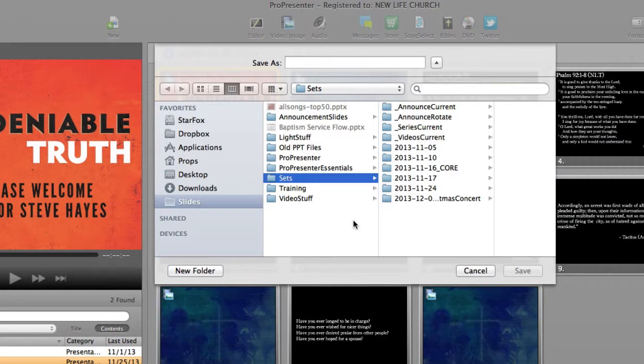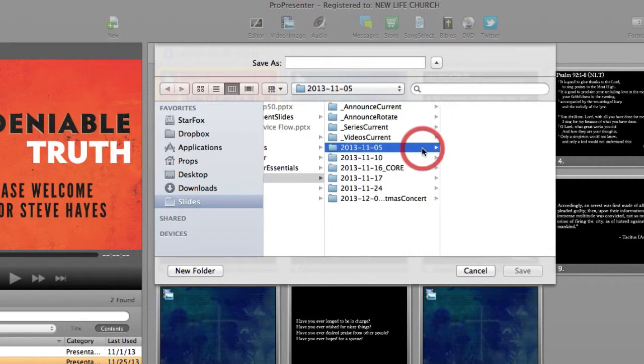Now at this step, if you don't see the folder for the Sunday you made slides for, you can feel free to create that. I do see the folder here, so I'll just click inside there. Again, that date matches the date that I had created with my presentation.